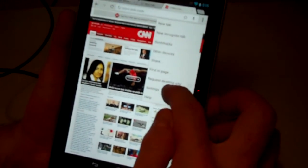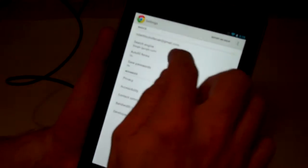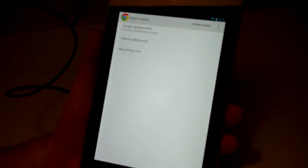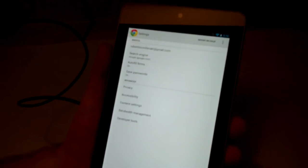You can also go in and click on the settings. You can change your search engine here if you want from Google to Yahoo or Bing. Hit the back arrow to get back.